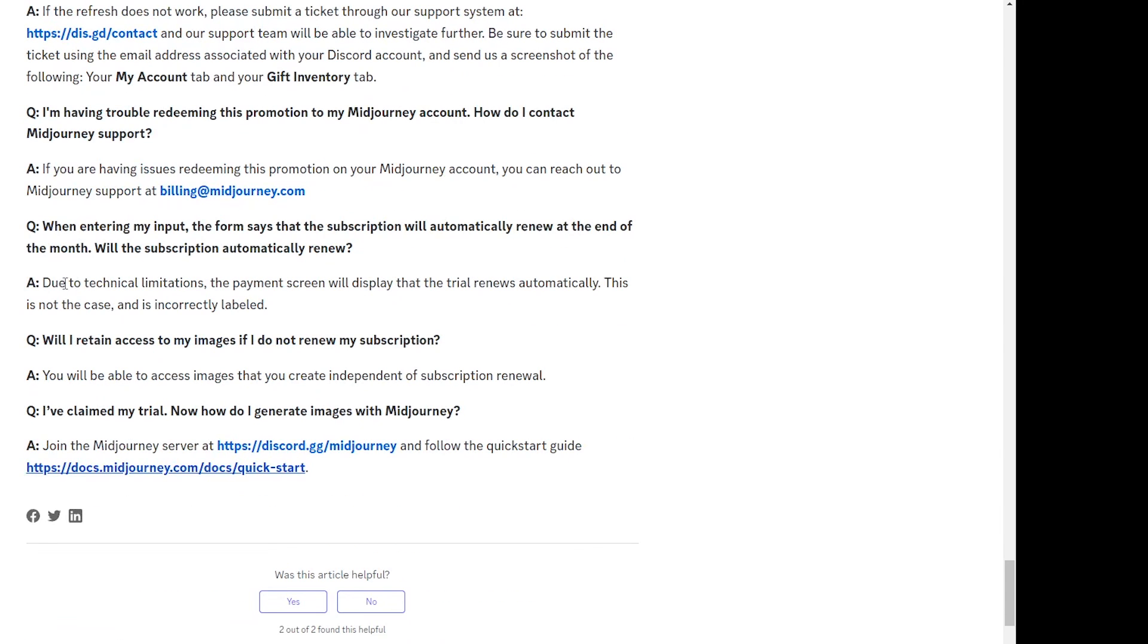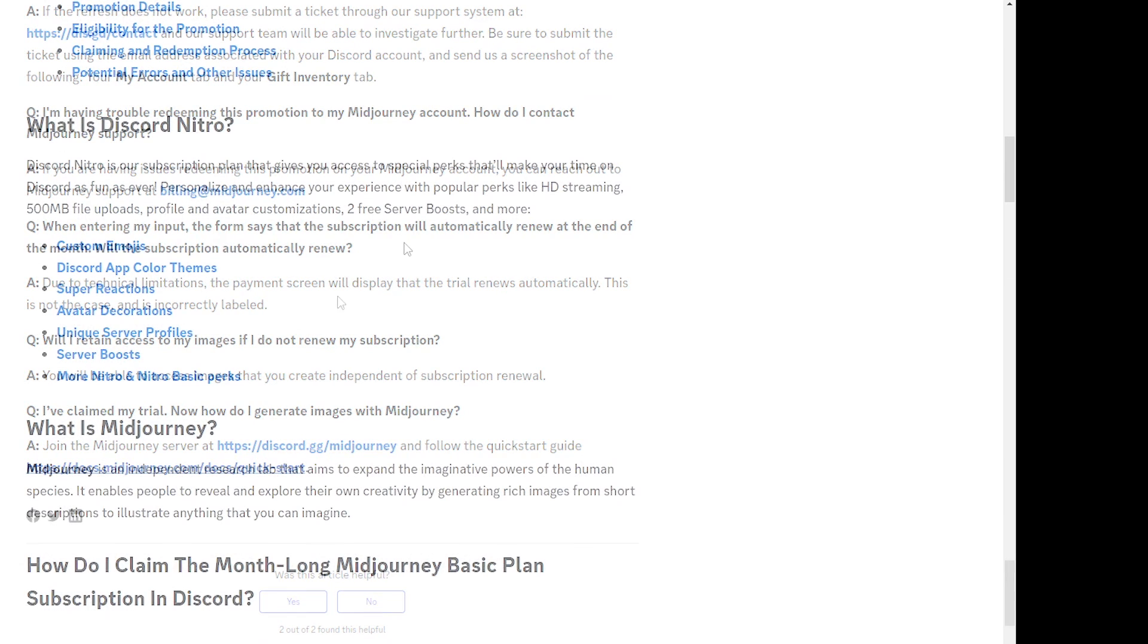There's a good thing as well that this free trial doesn't automatically renew. Although it states while you're adding the payment details that it will automatically renew, it doesn't. So this is another good info about that.